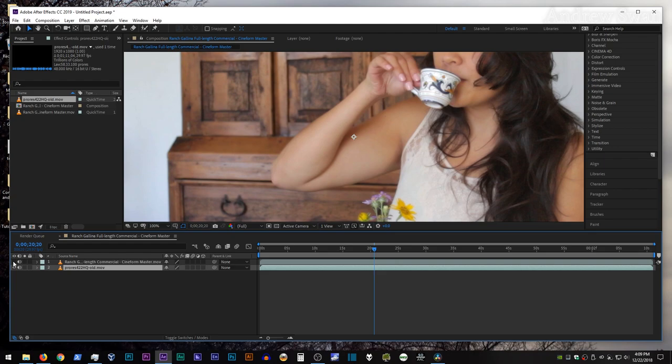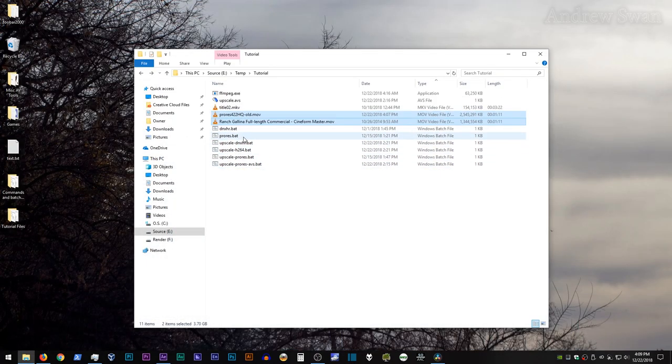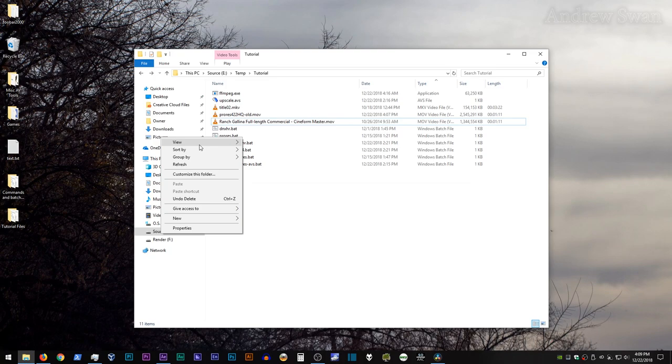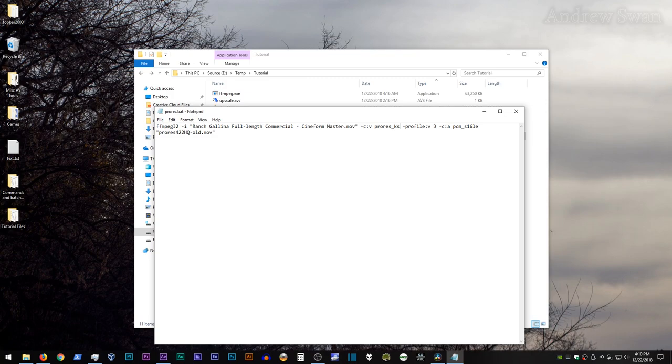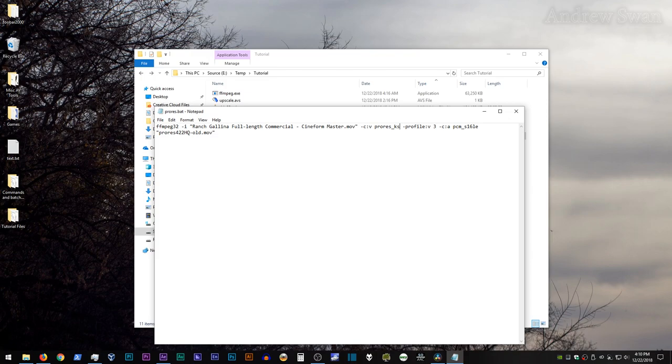This is a pretty easy one to fix because newer builds of FFmpeg will, in fact, correct for this no problem. However, if you are working with an older version of FFmpeg for some reason and you see this behavior happening, then the way to fix the issue is to go back into this FFmpeg command here. And instead of using ProRes for the codec, we're going to use ProRes underscore KS, which is short for ProRes Kostya.